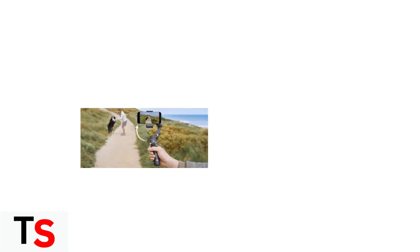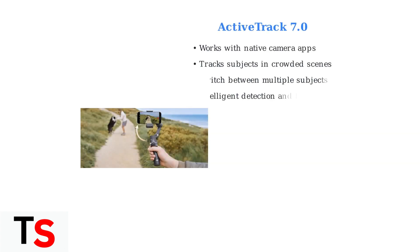The Osmo Mobile 7P features ActiveTrack 7.0, DJI's most advanced subject tracking technology. This system can automatically track subjects even when using your phone's native camera app or third-party apps like Instagram and TikTok.